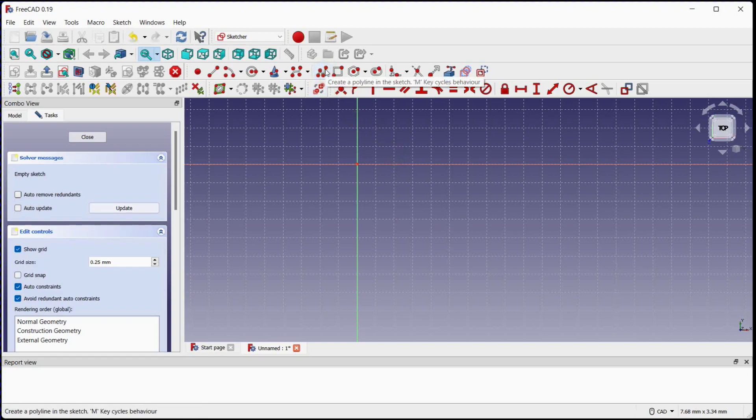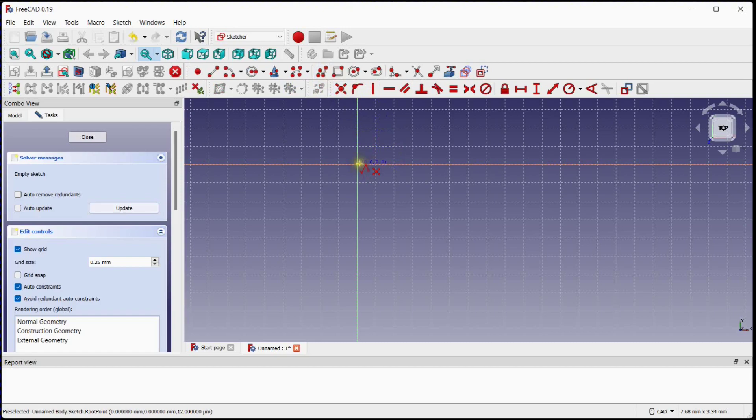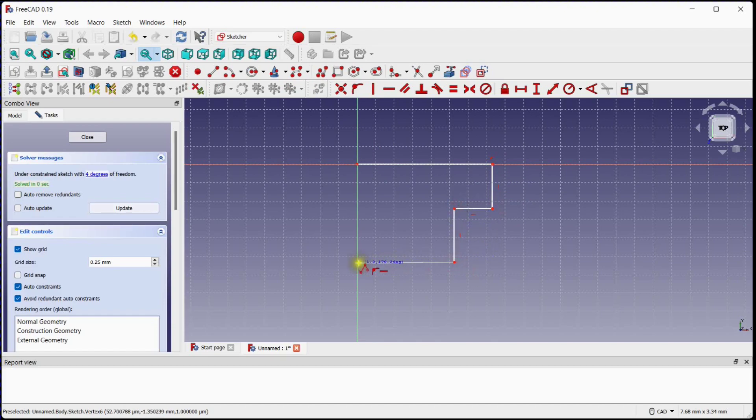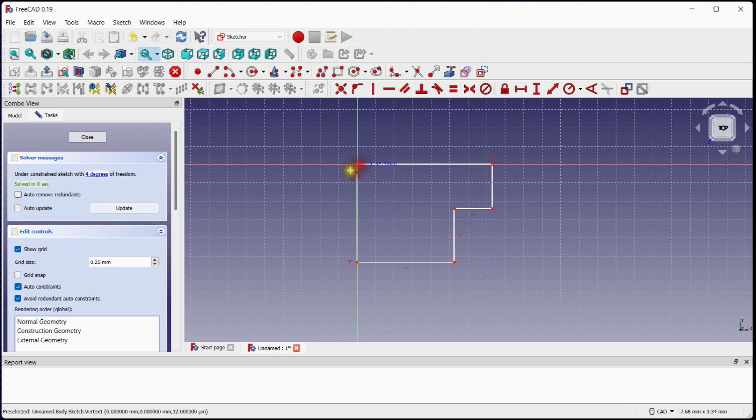Select Polyline tool and follow the steps. Current sketch is having these degrees of freedom.